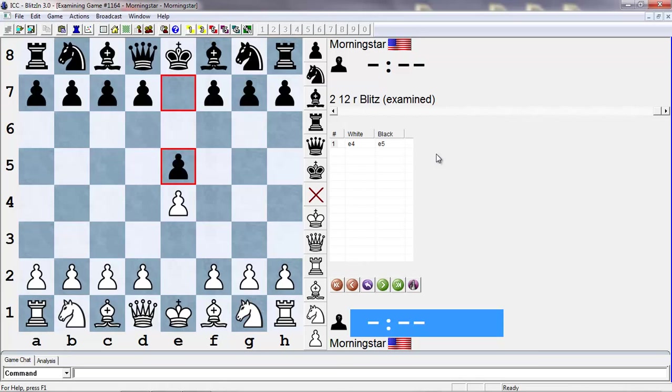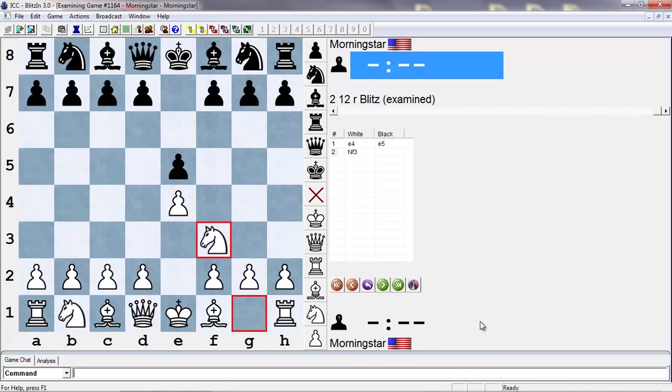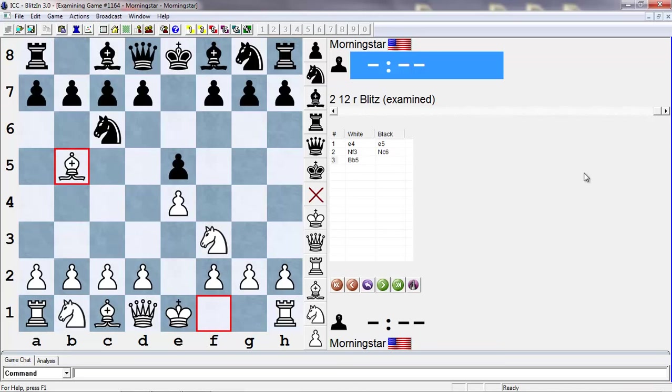The Ruy Lopez starts off with E4, E5, Knight F3, Knight C6, and Bishop B5. This is the beginning of what's called the Ruy Lopez. You might also hear it called the Spanish Torture or Spanish Game, because the Ruy Lopez is named after a Spanish priest.